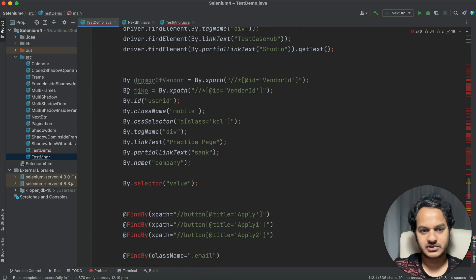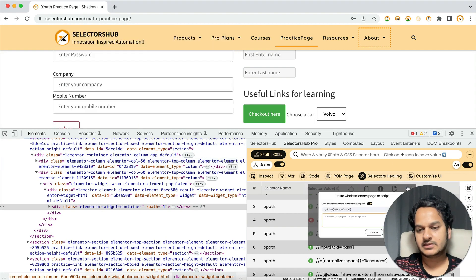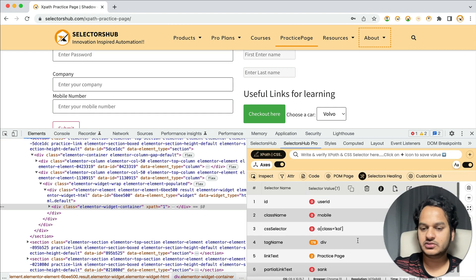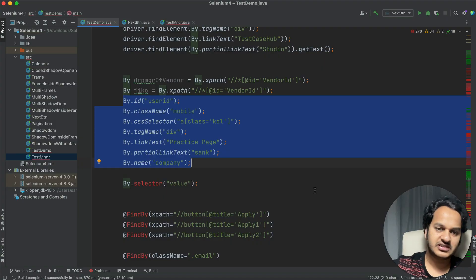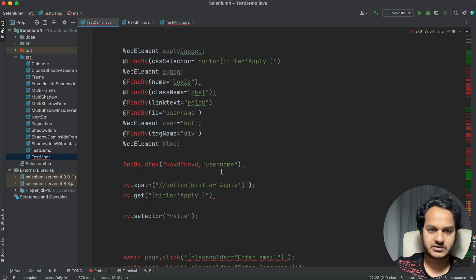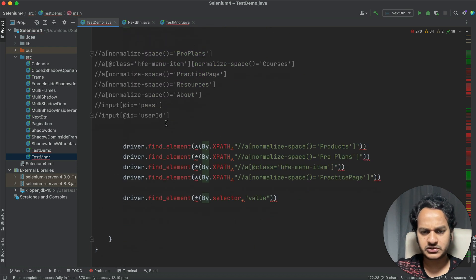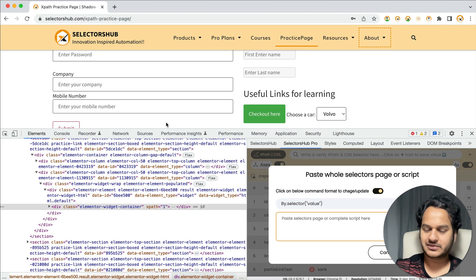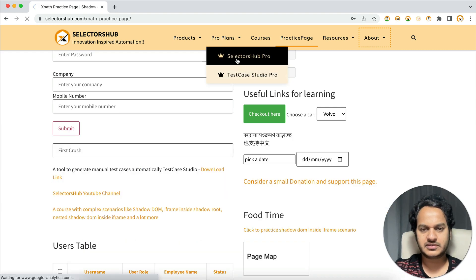For example, if you're using By.id() or similar, copy those, paste here, select 'By.' as the command, and submit — all your selectors verified in one click. It's very simple and straightforward. Whatever framework you're using, you can verify from here — just copy and paste into SelectorsHub. If you only want to verify XPaths, use the free version. If you want to verify all selector types, use the Pro version, which is almost free — just a coffee cost.